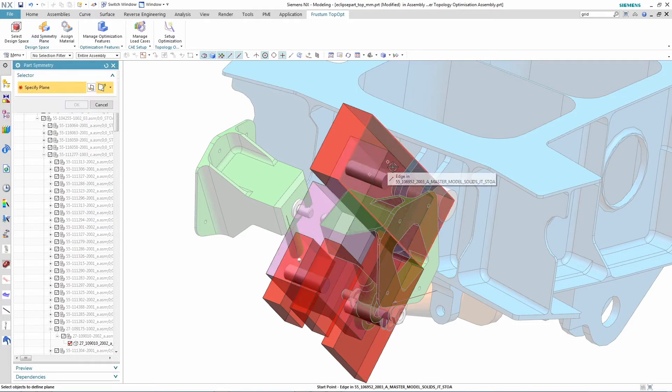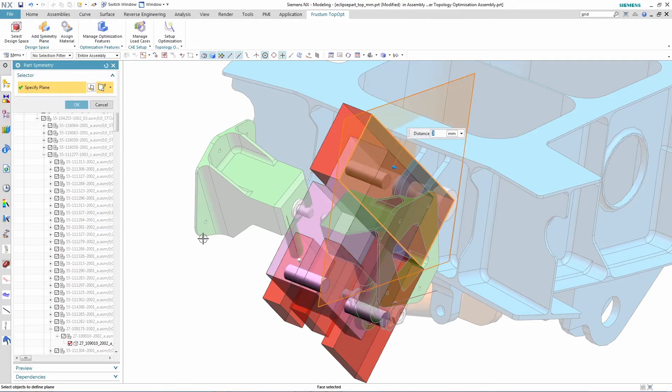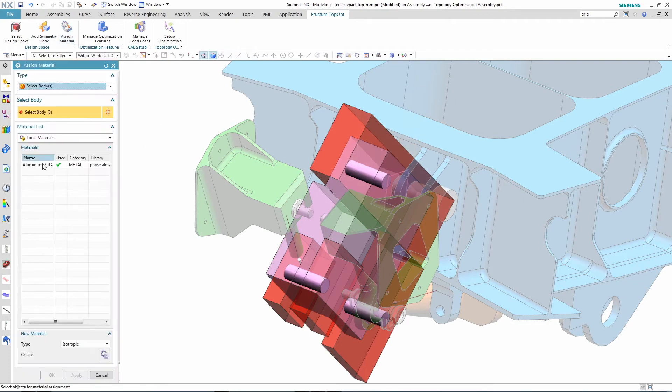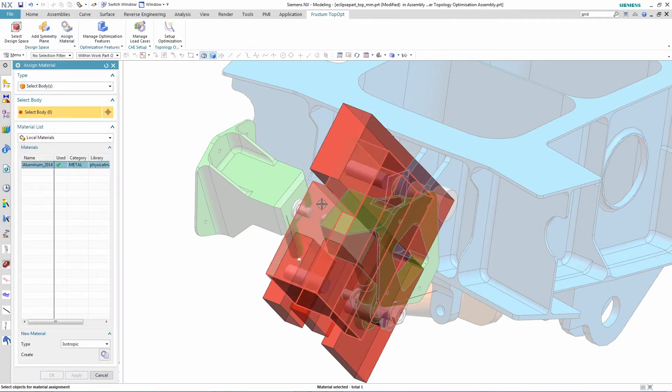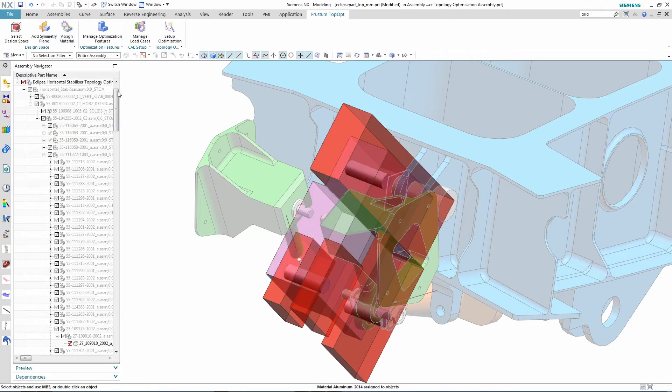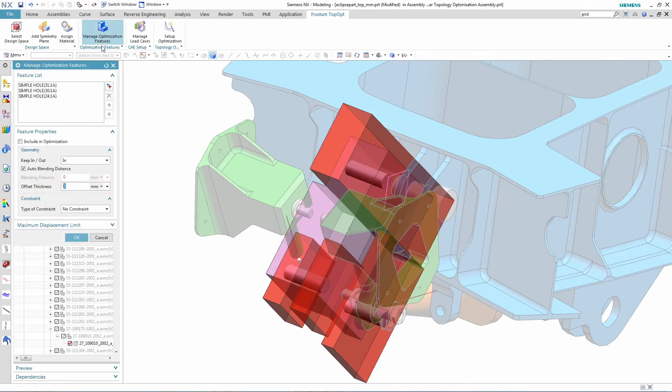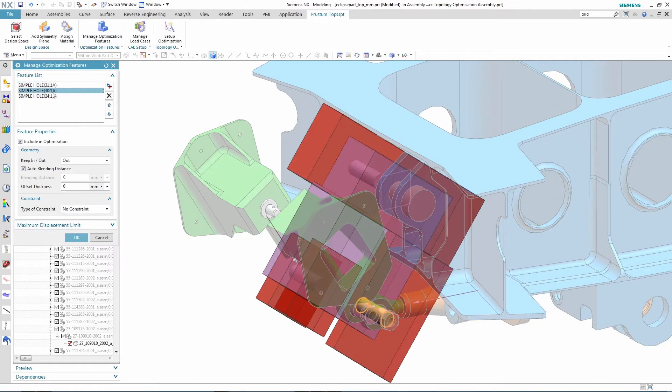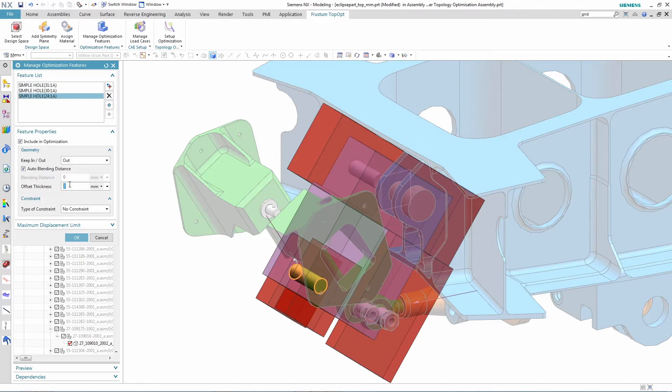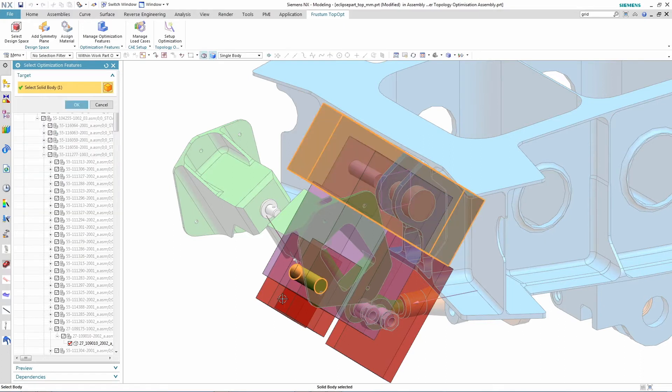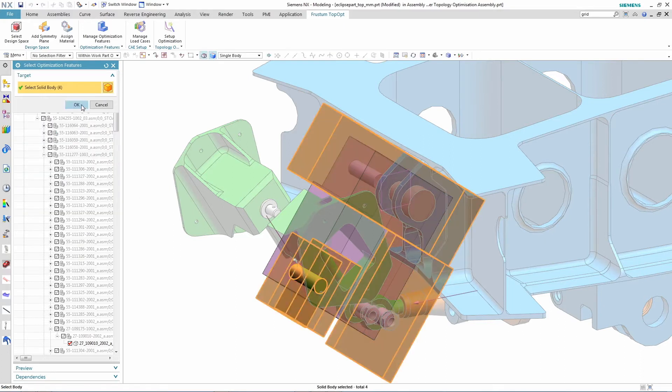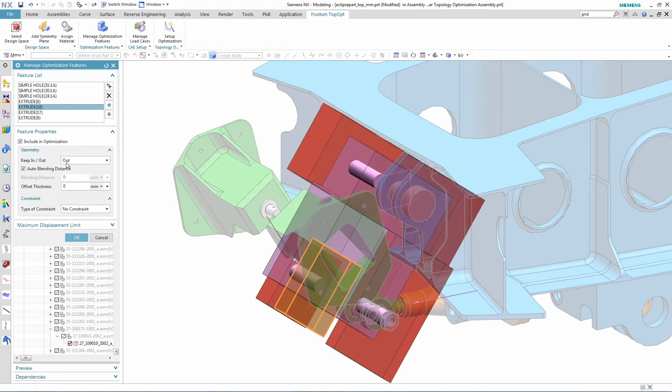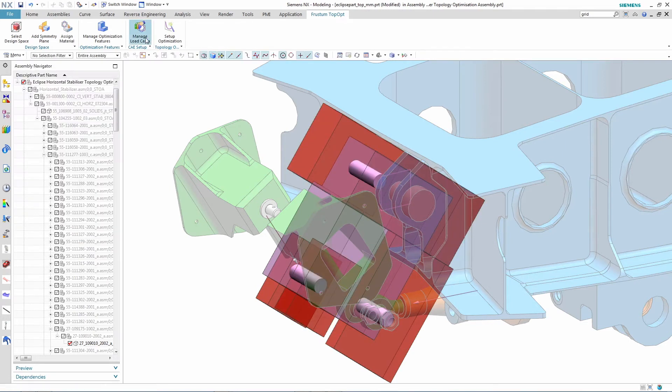The designer first identifies the design space, symmetry plane, and material for the design space. The designer also notes that there are pin connections within the design space, which the optimizer will then maintain as it determines the part shape. The designer also identifies the red areas as the keep-out zones.